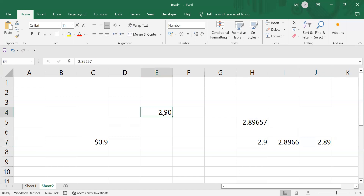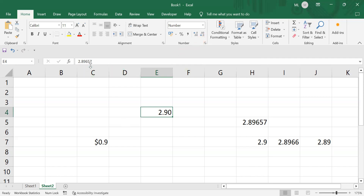The key distinction is: when you make visual modifications by decreasing or increasing decimal places using the toolbar buttons, the underlying number structure remains the same. But when you use a function like ROUND or TRUNCATE, it produces an actual end result — the original value is not preserved.